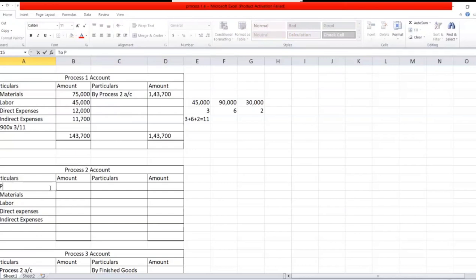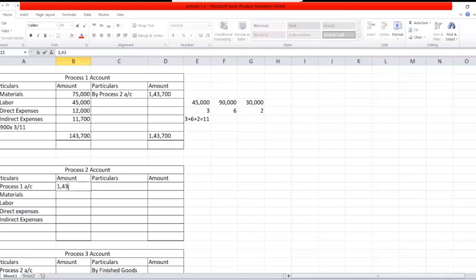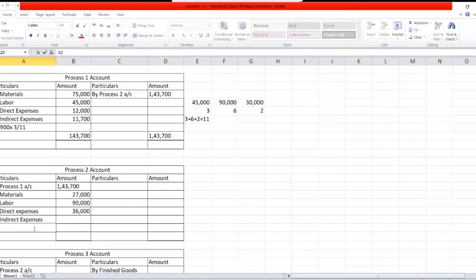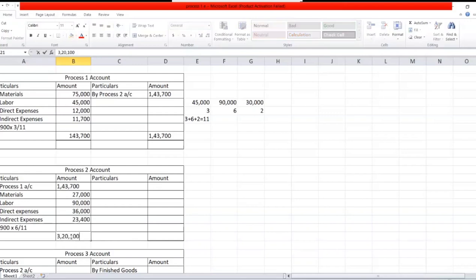Write down process one account: 1,43,700. Next, materials for process two are 27,000; labor is 90,000; direct expenses are 36,000. For indirect expenses, follow the same procedure: 42,900 × 6/11 = 23,400. Do the total — there is nothing on the credit side — and you get 3,20,100. Transfer this to process three, so write: by process three account, 3,20,100.